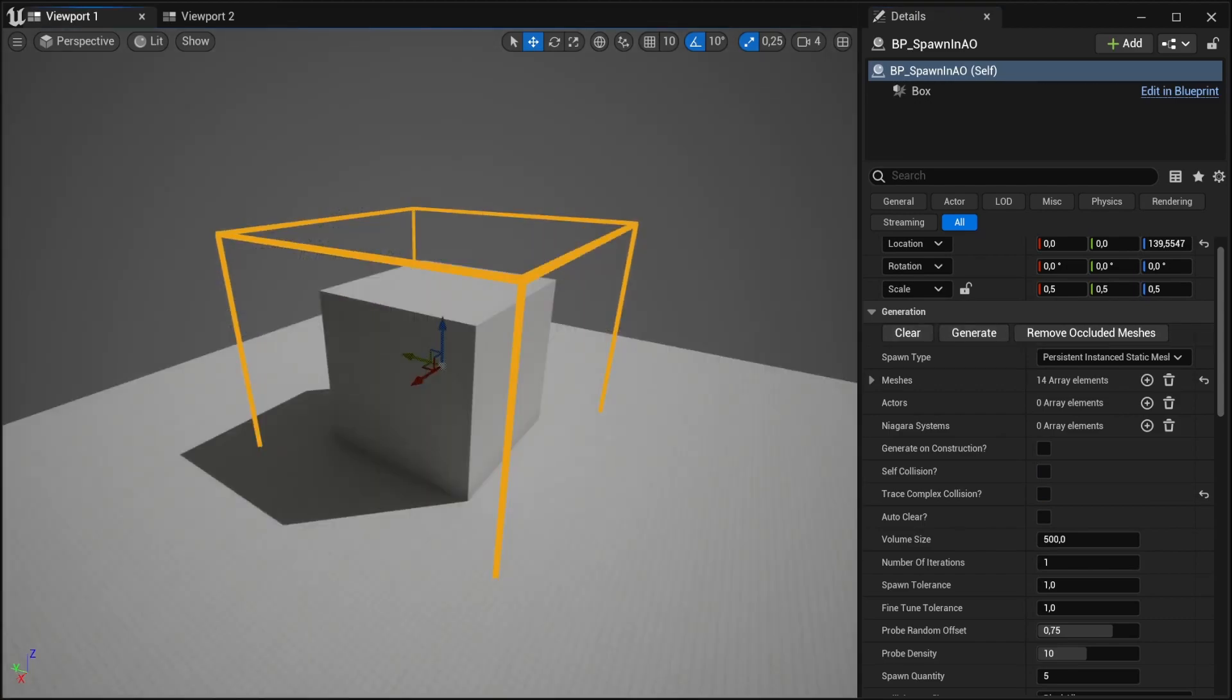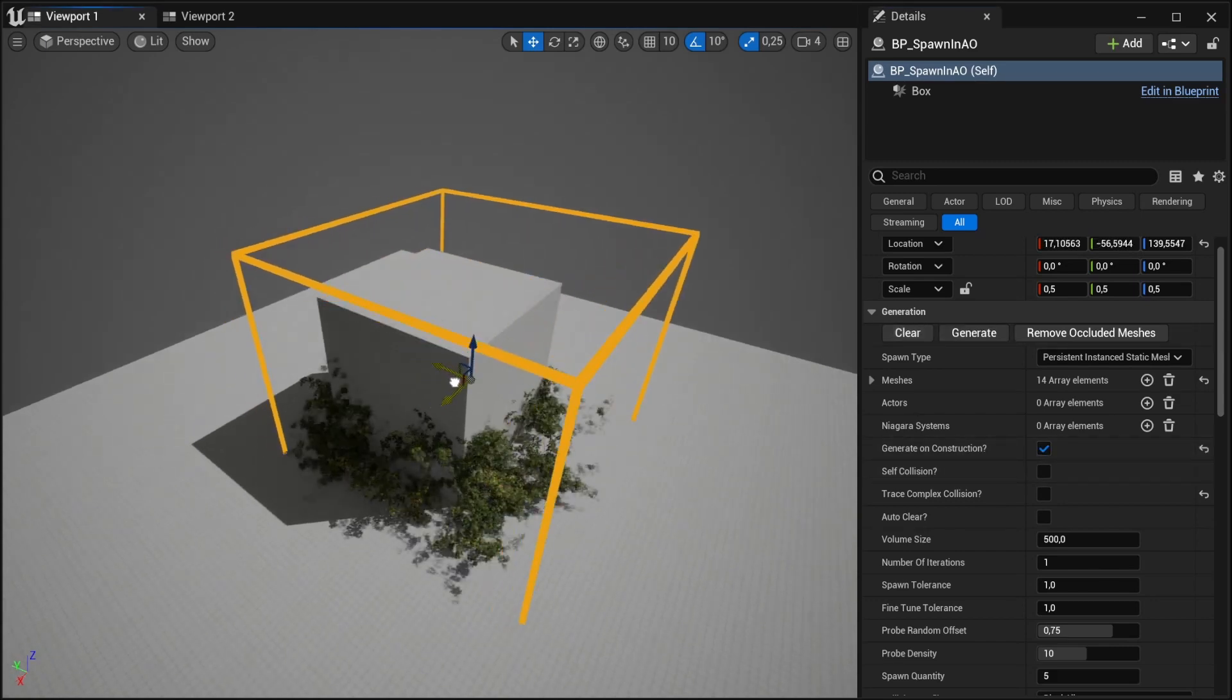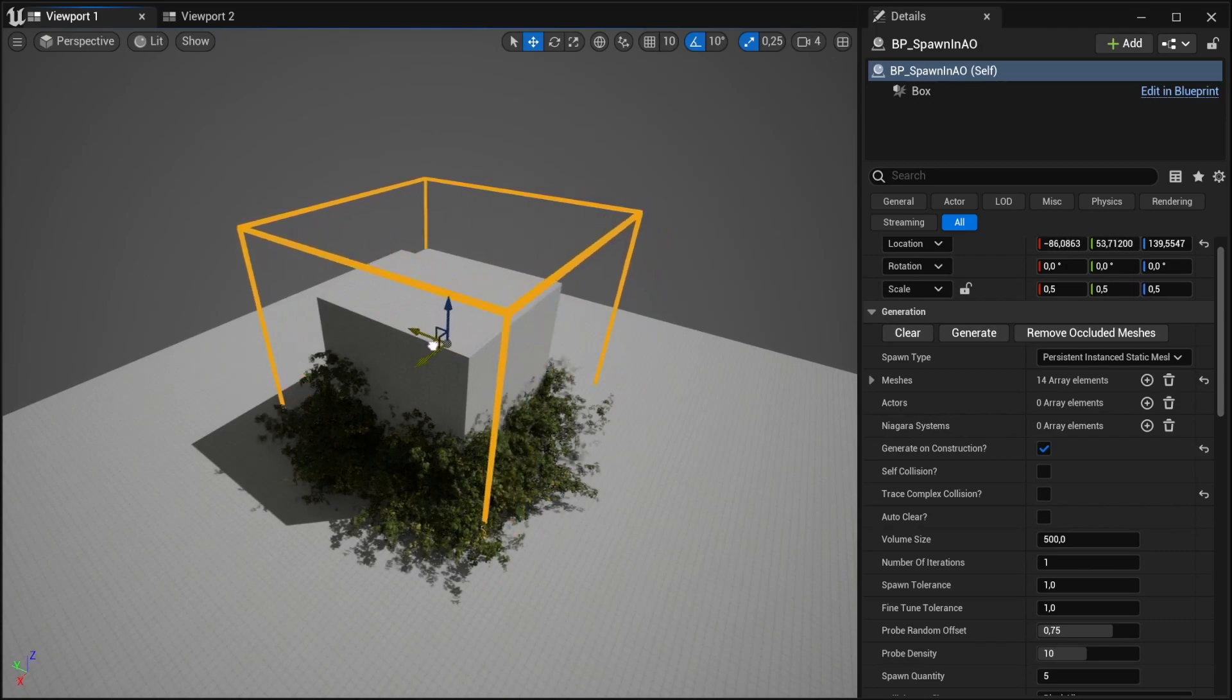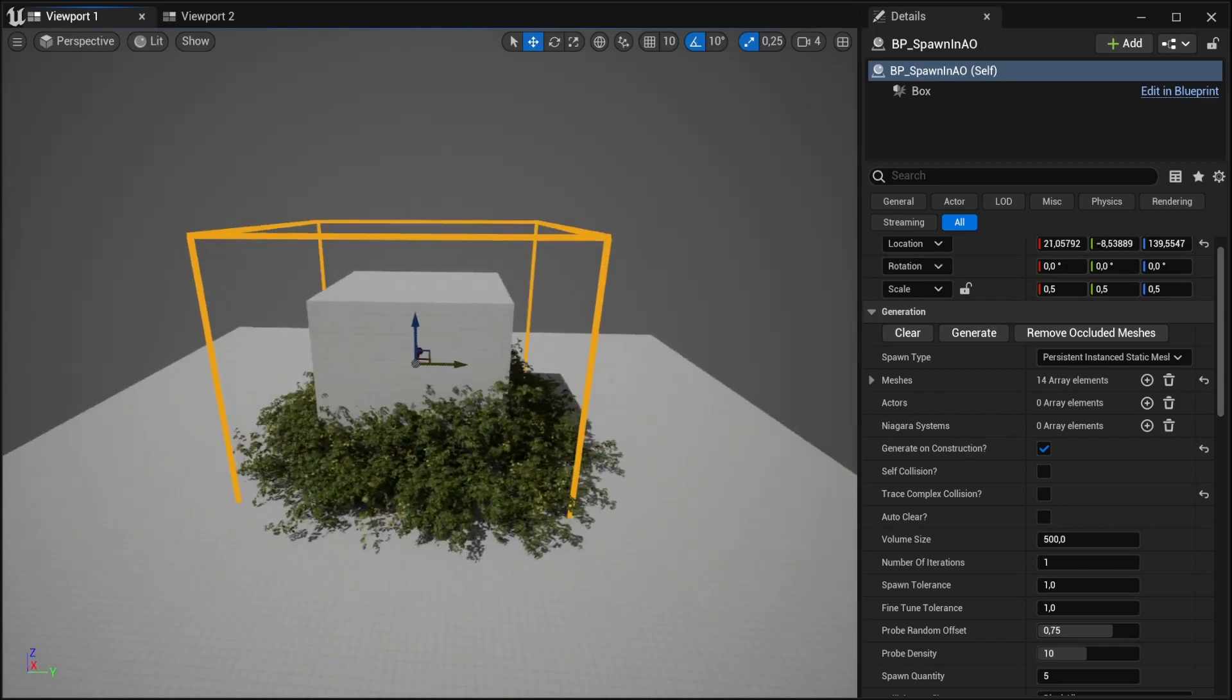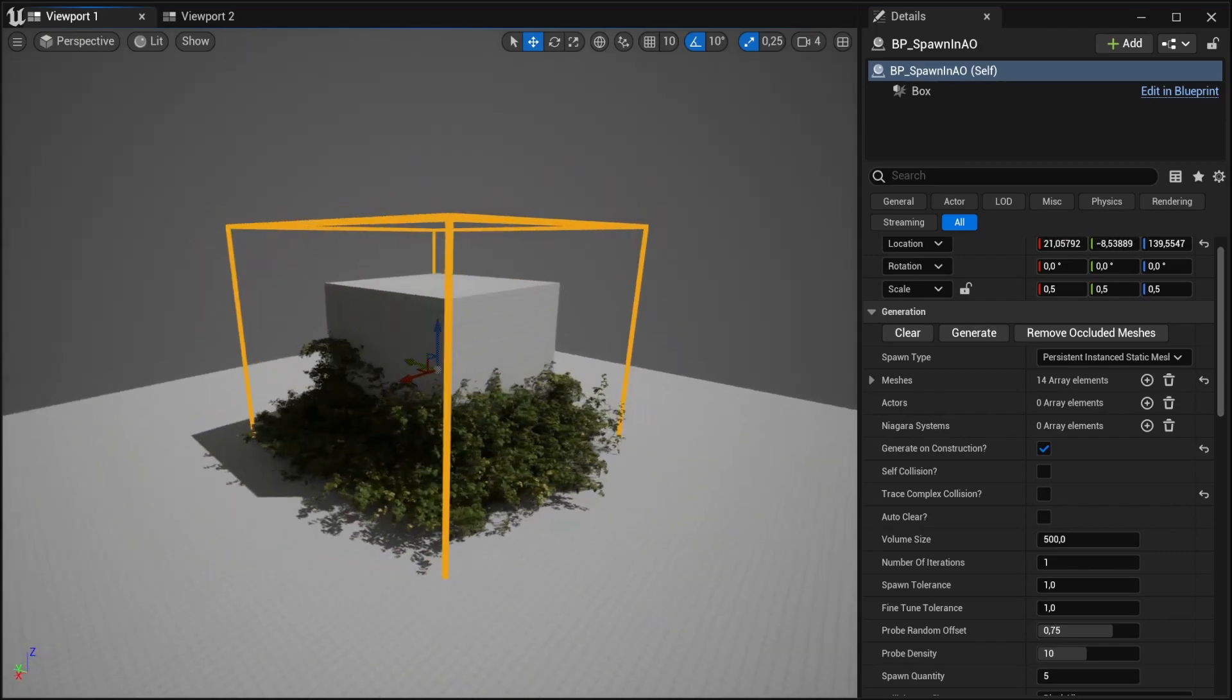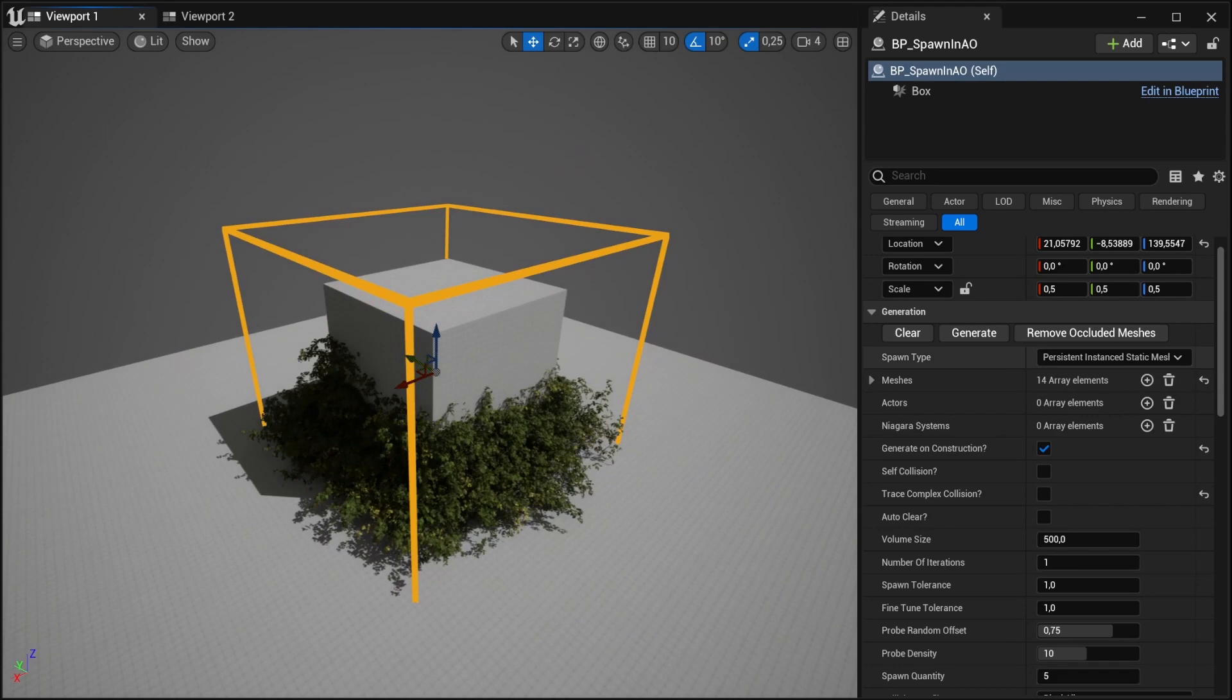It's possible to run this on the construction script. All we do is tick in the generate on construction and drag the volume around, and it will automatically place the bush in this case for us.